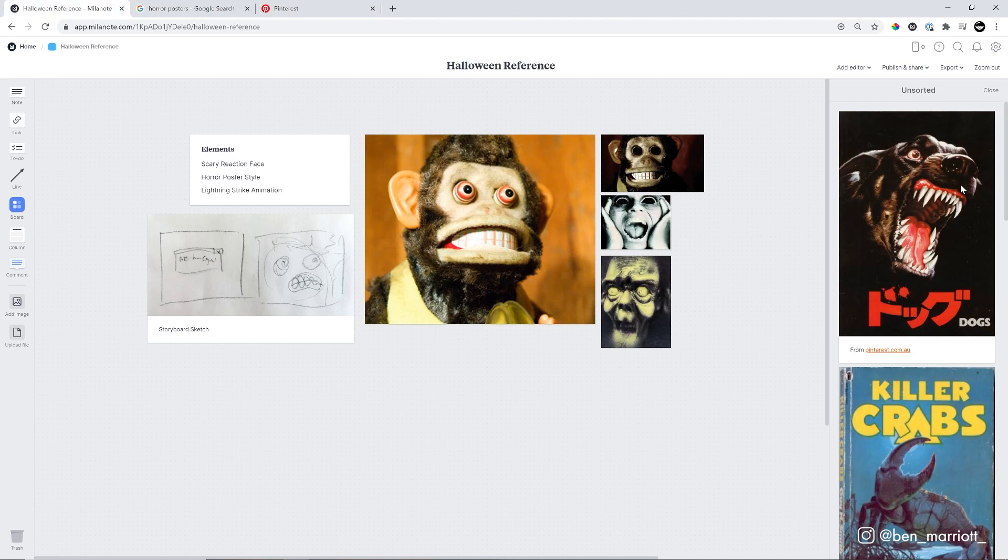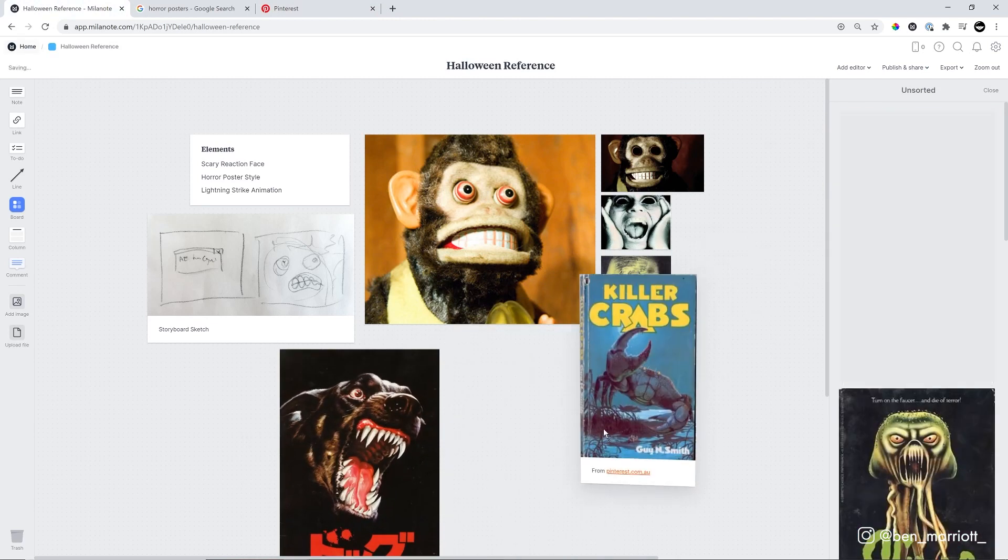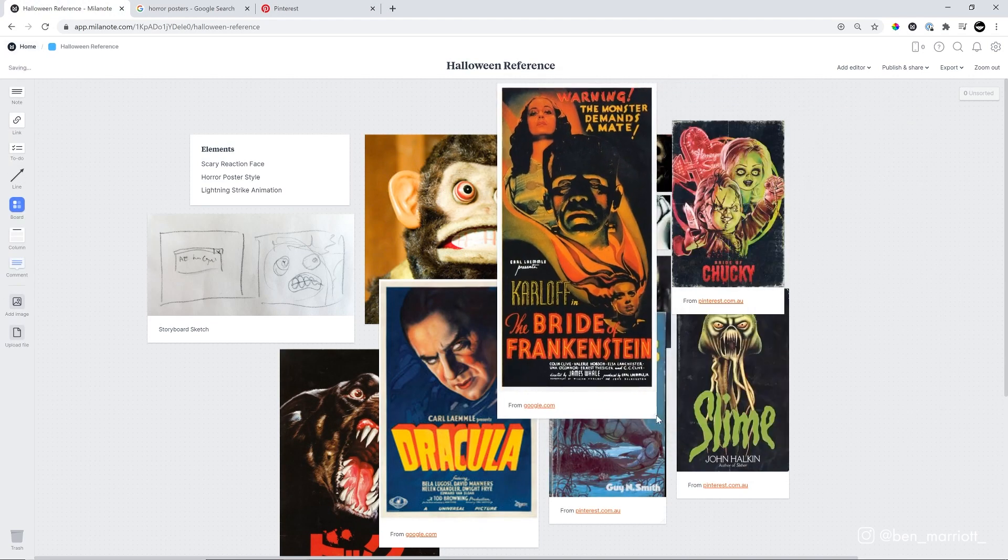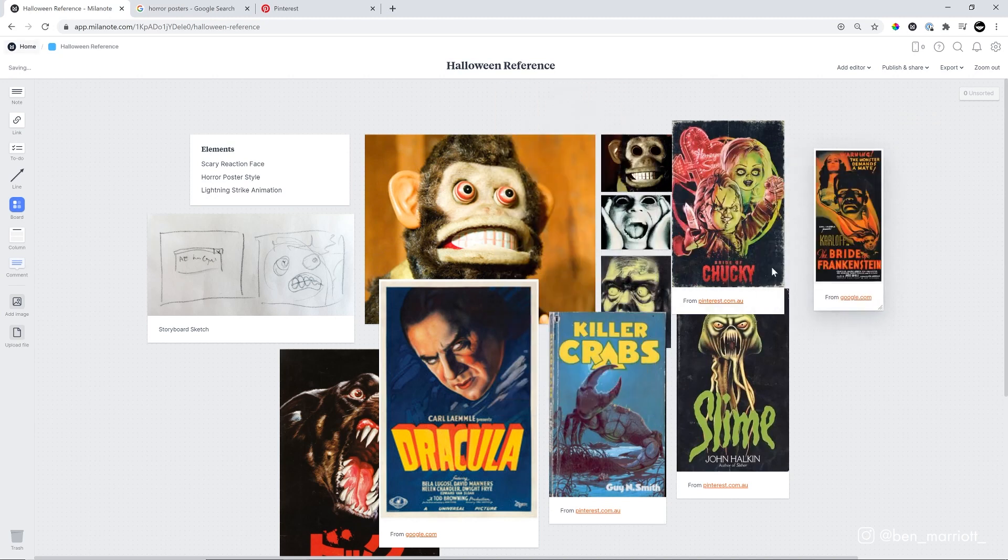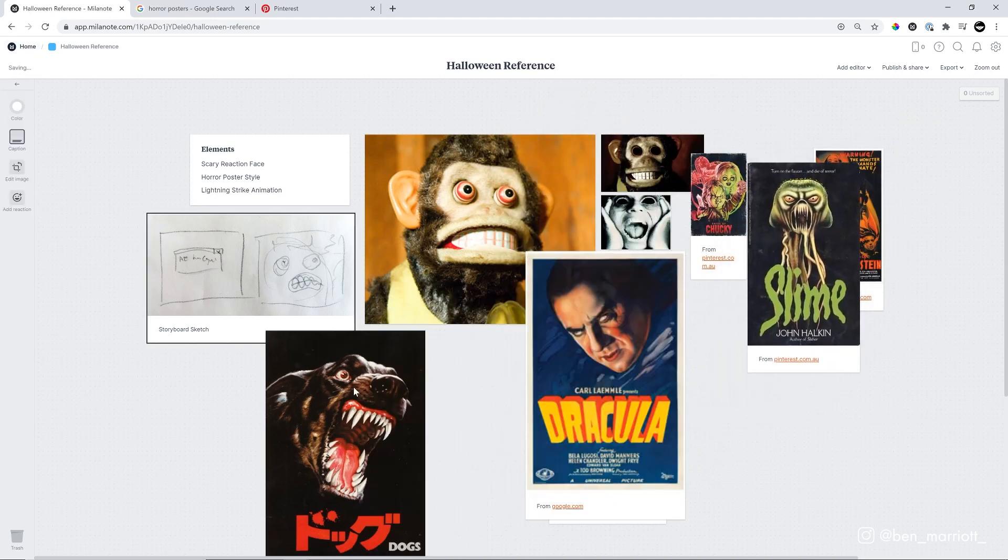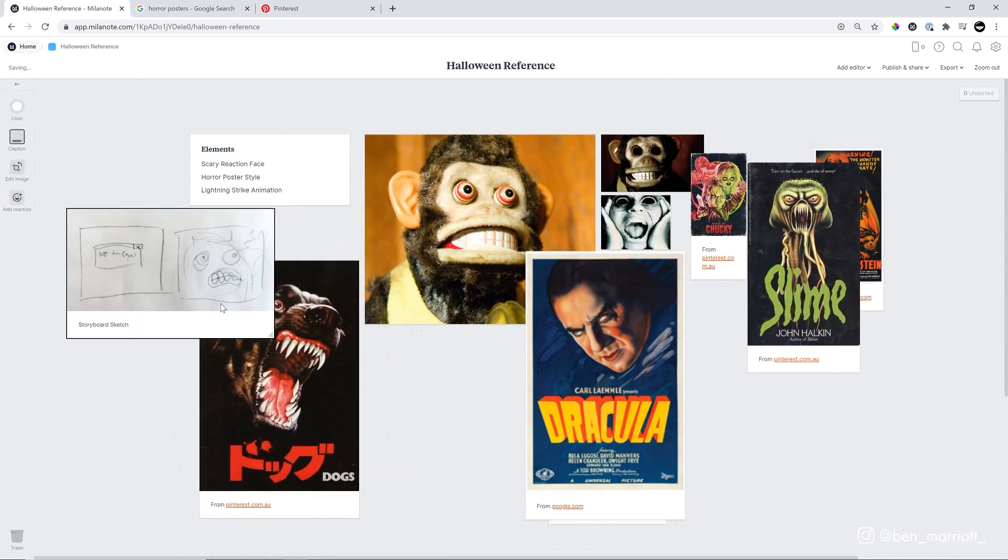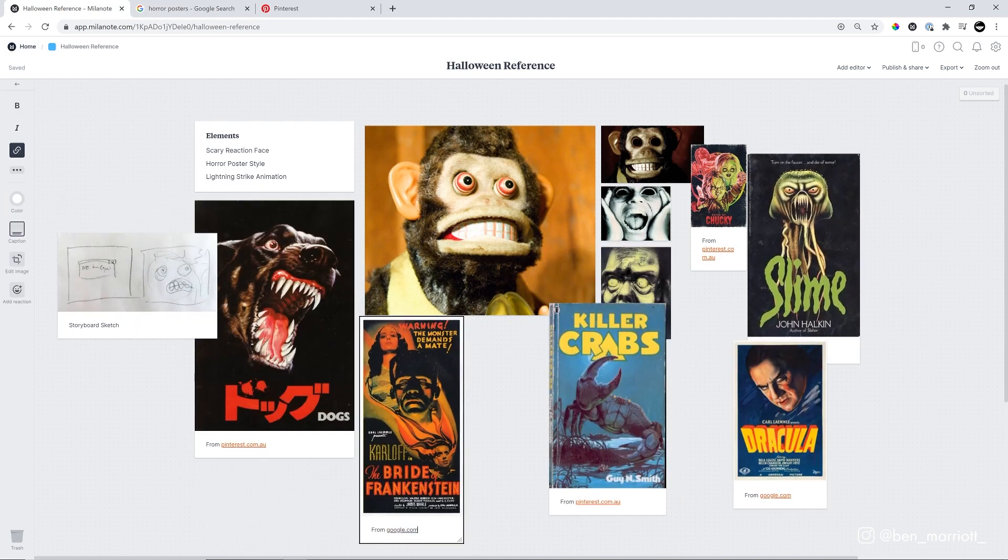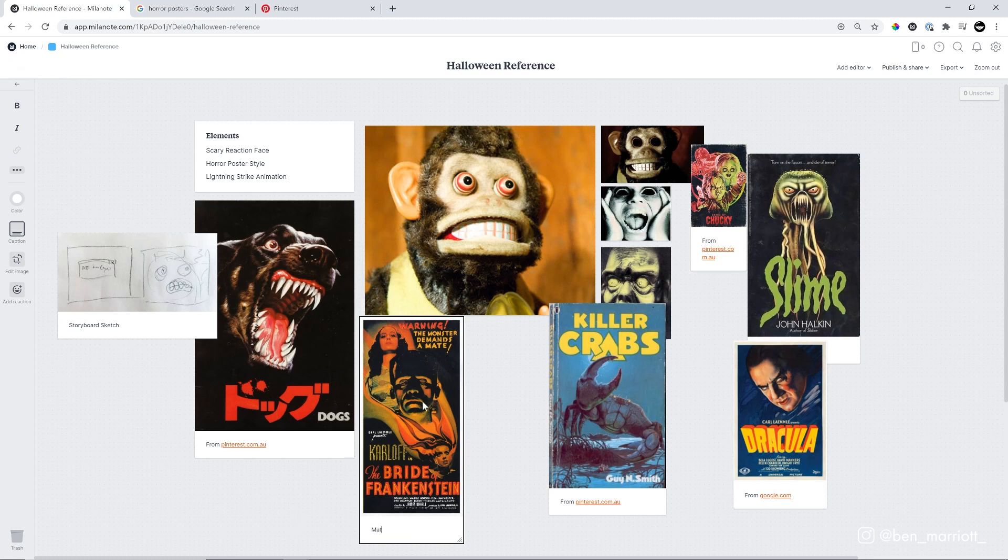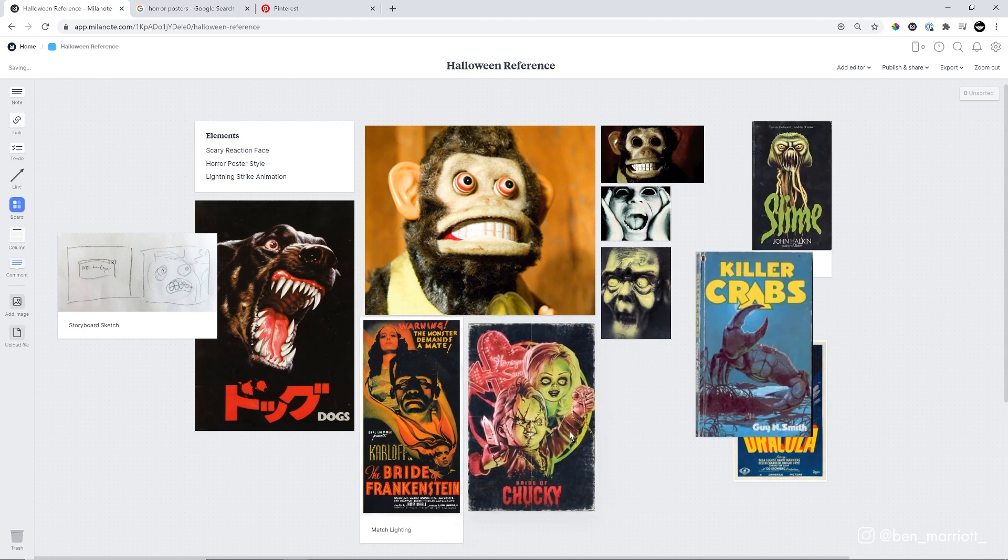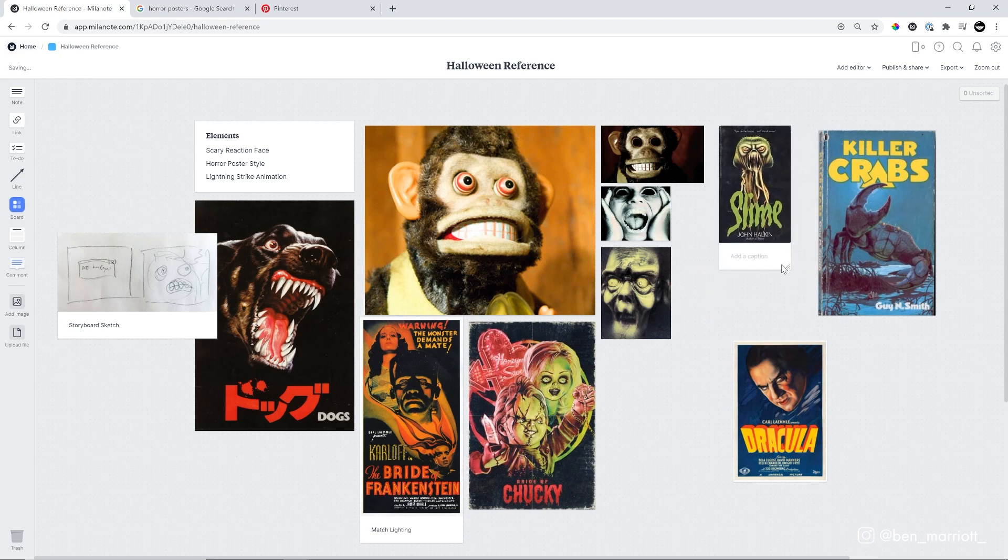I think we've got enough references for posters. So let's go into Milanote and drag those onto our board. Let's sort these out. I'm going to shrink down the ones that probably aren't as important to our design. I do really like this dog one. That one's going to feature pretty prominently. And this brighter Frankenstein poster, I really like this lighting coming from underneath. I want to make a little note to match the lighting in this one. Same with this Chucky one. I do like the light coming in really harsh from one side.